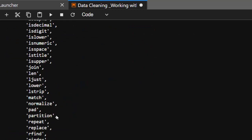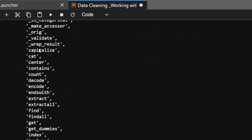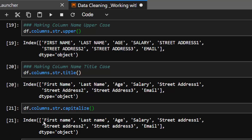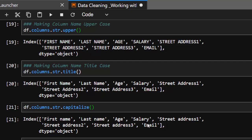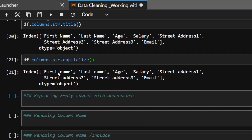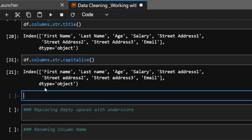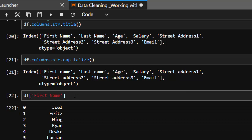So .str.capitalize() capitalizes the first letter. You can see: First Name, Last Name, Age, Salary — very interesting. Now let's see how to replace empty spaces, because sometimes there are empty spaces. If you want to do dot notation selection like df.first_name, it won't work if there's a space. You have to replace the space with an underscore so df.first_name works correctly.